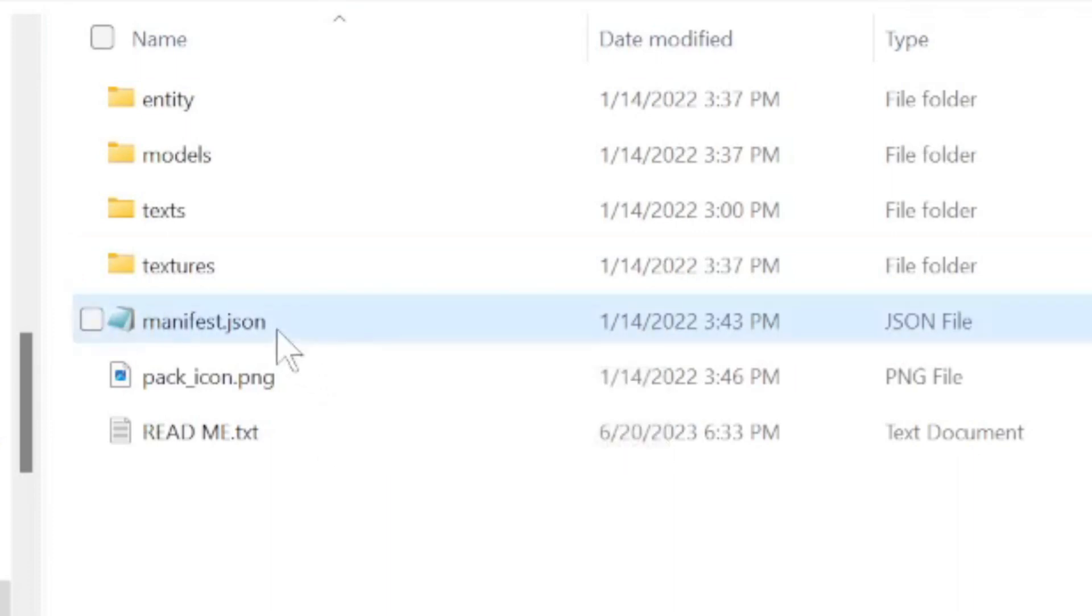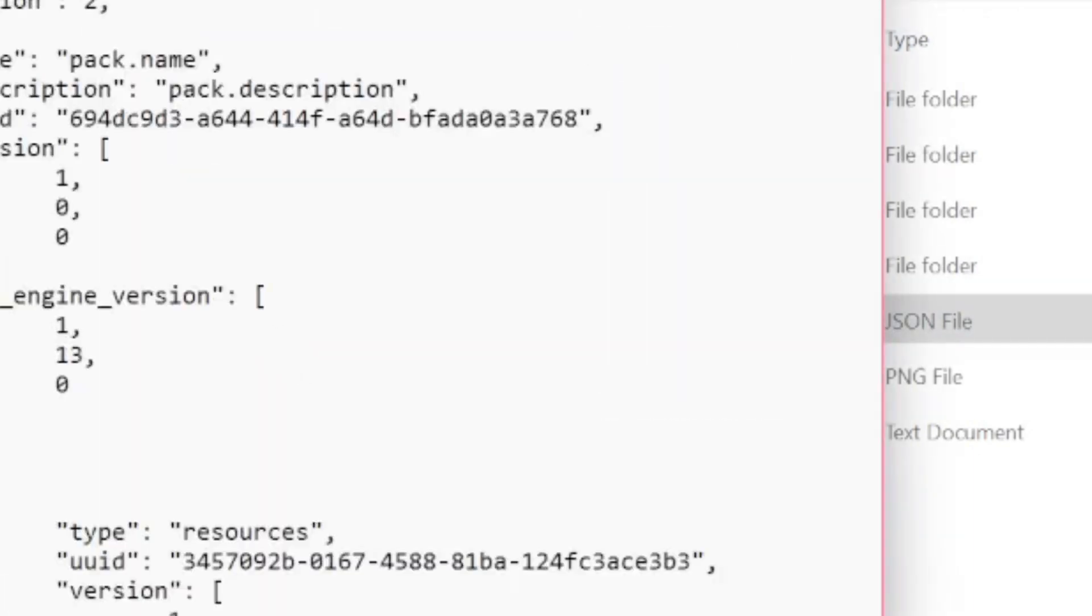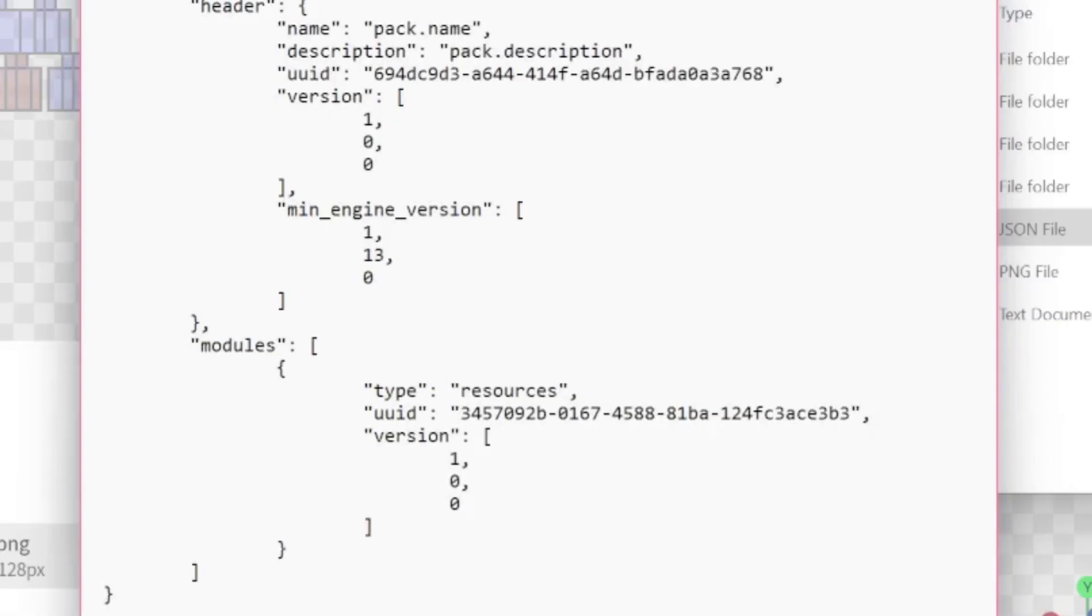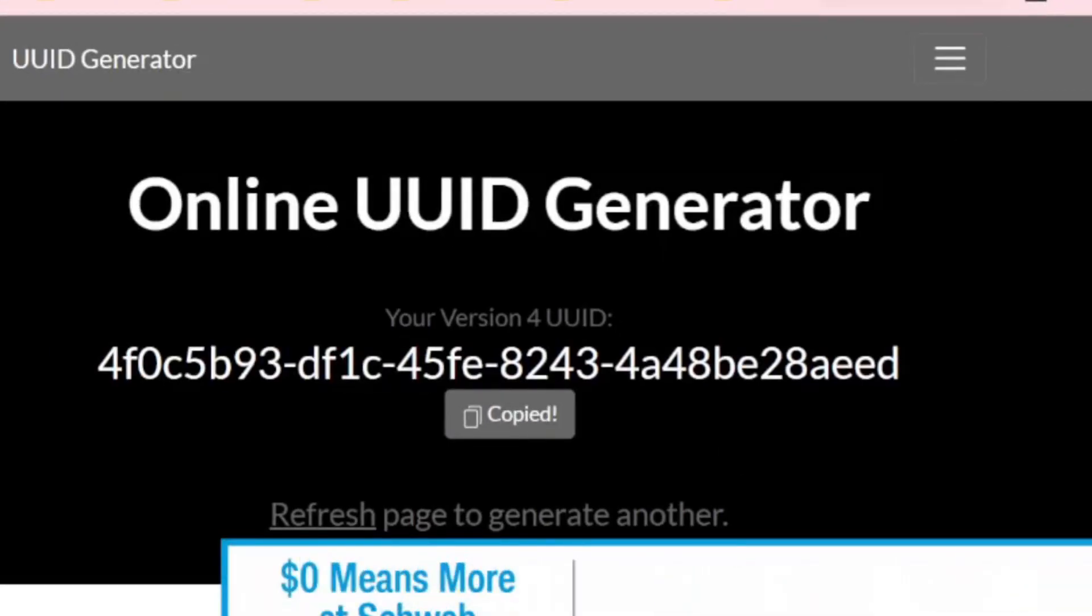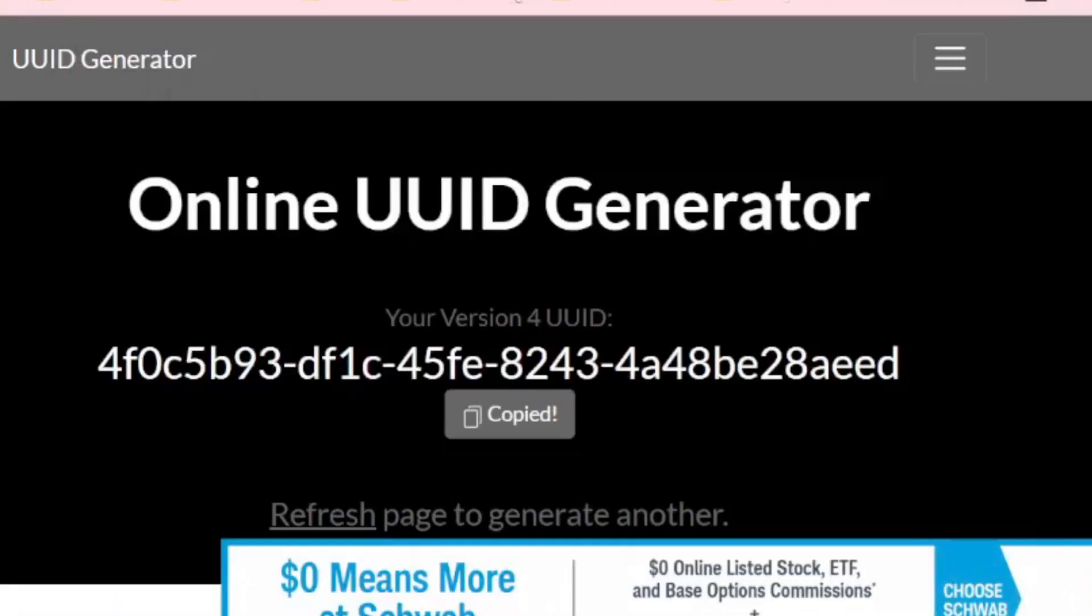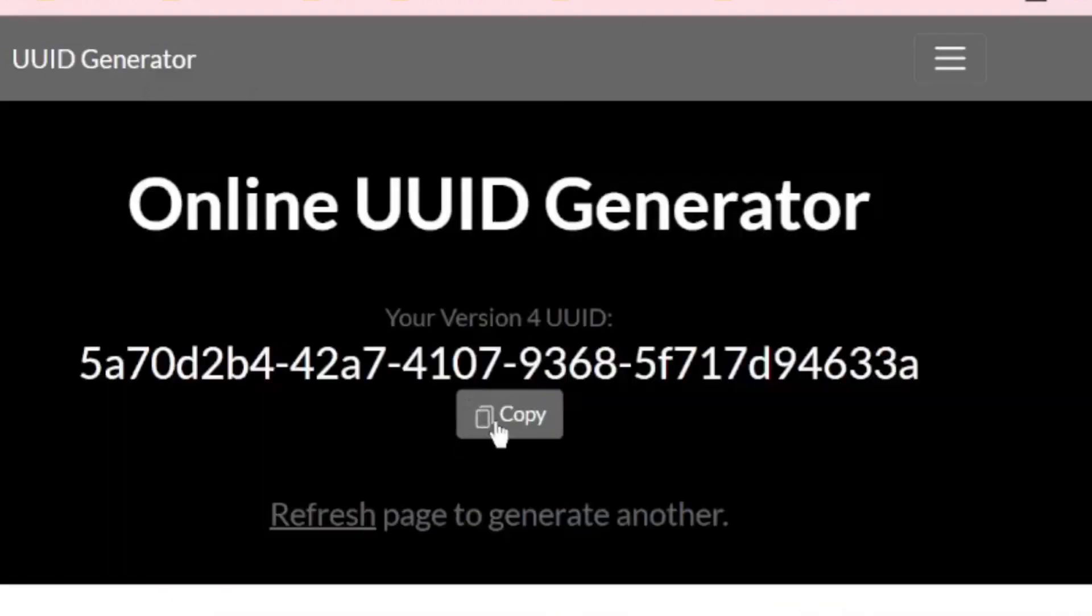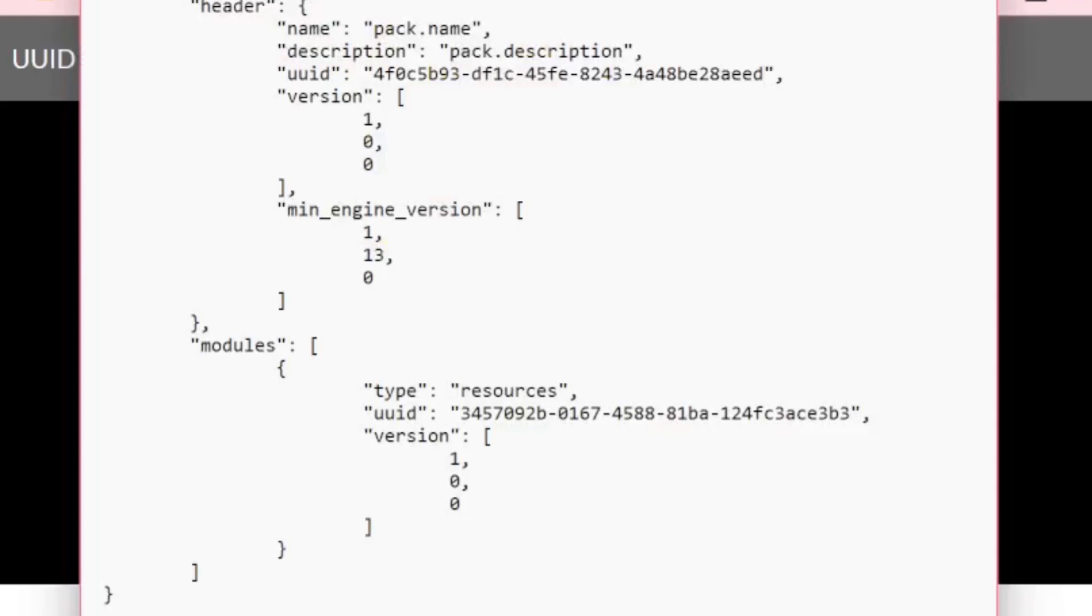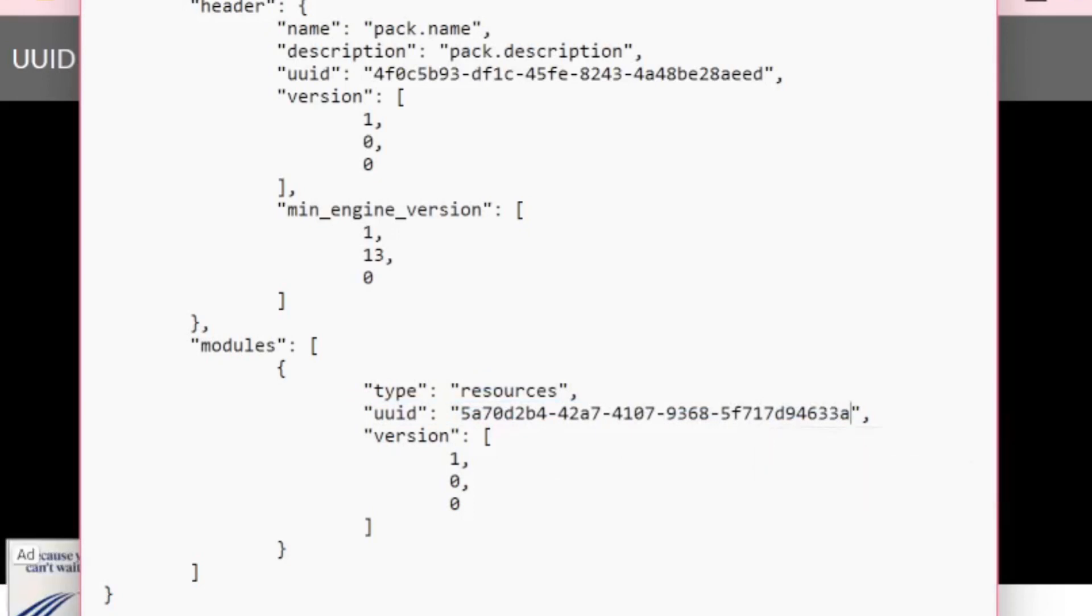So you want to go into the manifest.json and you will see this little line of code. All you need to do is go to uuidgenerator.net and you need to grab two codes and replace the two codes in this folder. All you need to do on this website is to refresh the page. It'll give you a new one. Just like this if you want to save. And that is it for this text document.